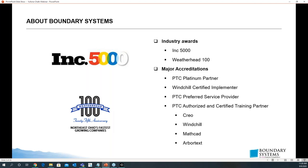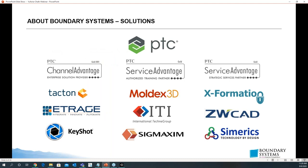Some awards we've won are the Inc 5000 and Weatherhead 100. Major accreditations include the PTC Platinum Partnership, Windchill Certified Implementer, PTC Preferred Service Provider, and we are PTC authorized and certified training partners for Creo, Windchill, MathCAD, and Arbortext. We also offer many software solutions including PTC and anything Creo related, as well as Tacton, Moldex 3D, XFormation, VTRAGE, ITI, ZWCAD, Keyshot, SigMaxim, and Sumerix.